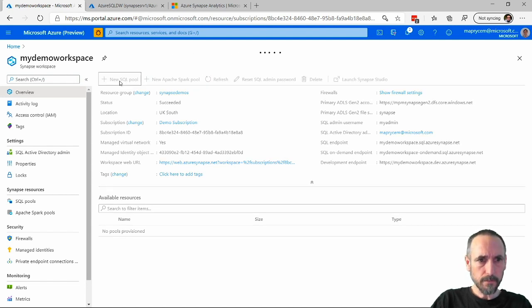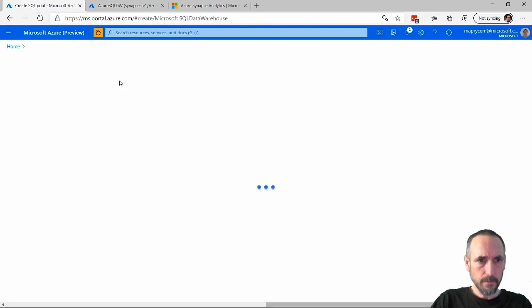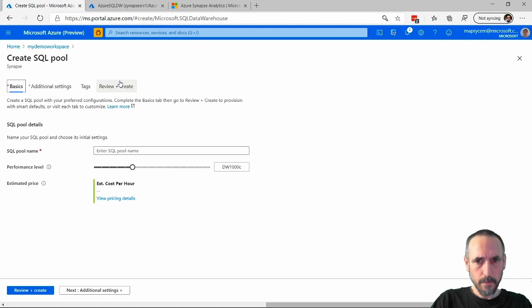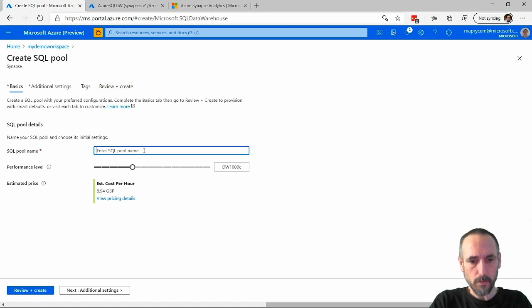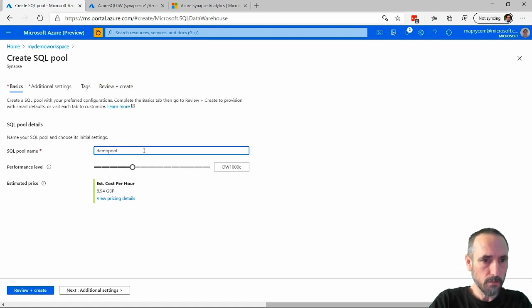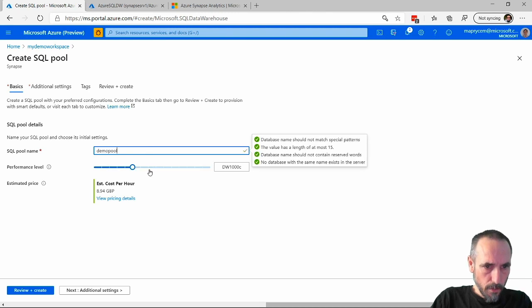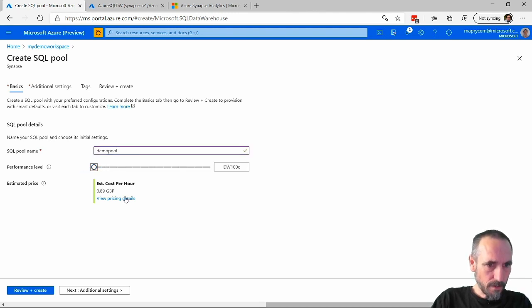I'll just call this demo pool and put the cost down just for the demo.